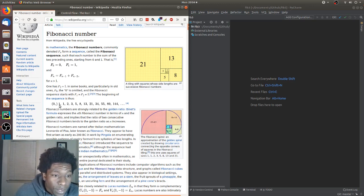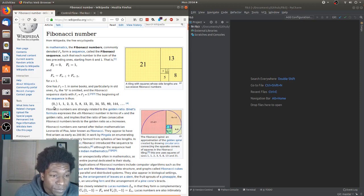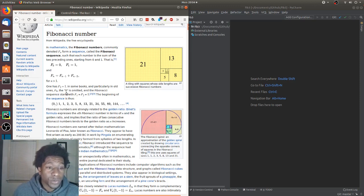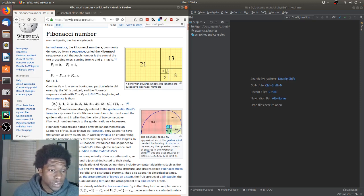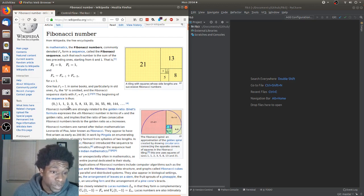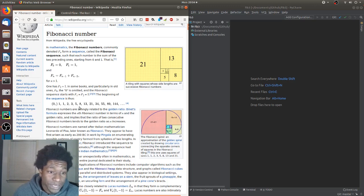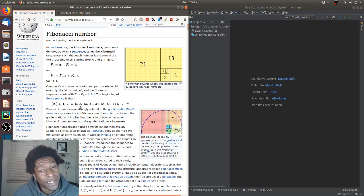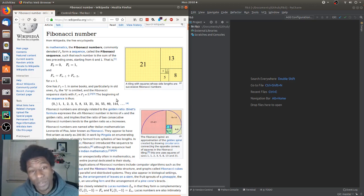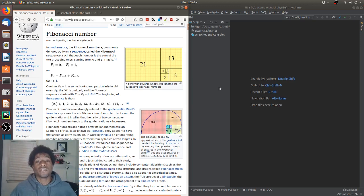And then here is the sequence as it is outlined: 0 and 1, those are the starting ones. 0 plus 1 is 1, 1 plus 1 is 2, 2 plus 1 is 3, 3 plus 2 is 5, 5 plus 3 is 8, and so on and so on. So the homework assignment is to generate this.